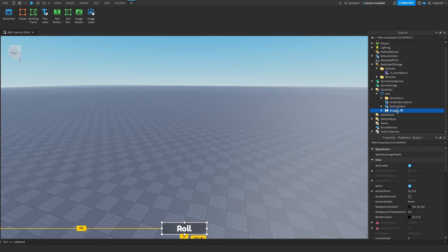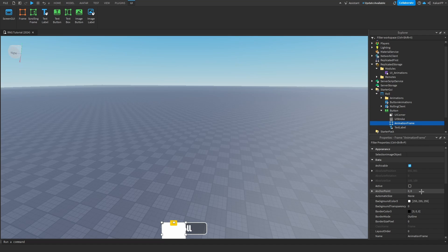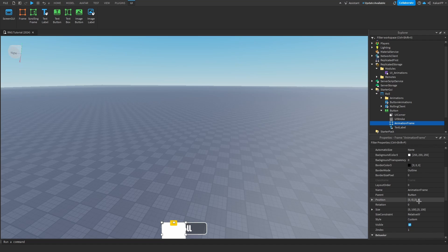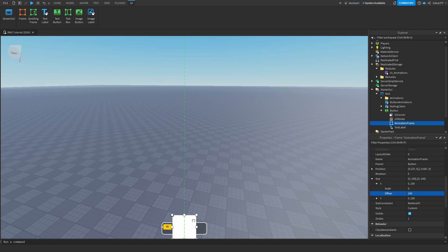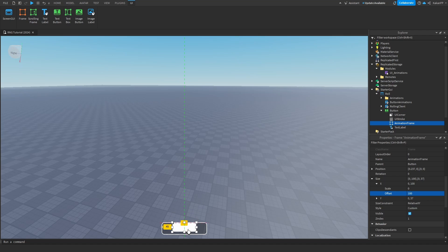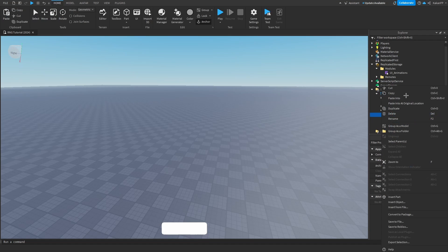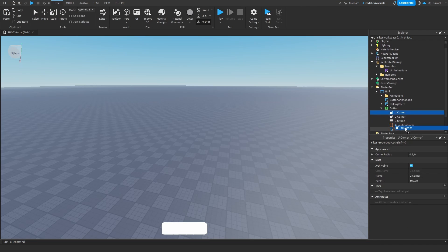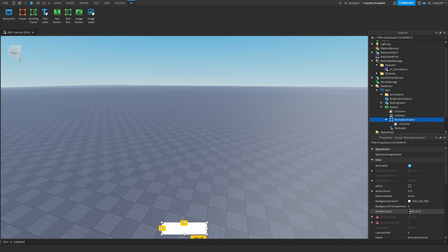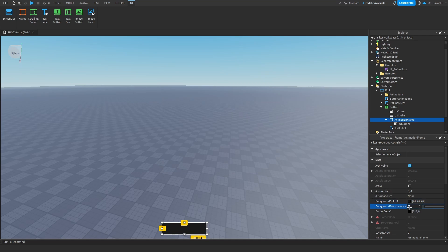So go inside of the button and make a frame, call this animation frame. Set the position to 0.5.5. Set the size to where we can just do it like this. Place it in the middle. Follow the green lines. There we go. I need to scale it down first. Scale it out. There we go. Perfect. Copy the UI corner, control D. Drag it inside of the animation folder. Make the animation folder slightly darker and set the background transparency to maybe 0.5. Perfect.